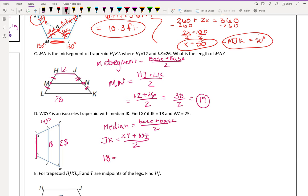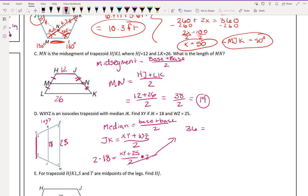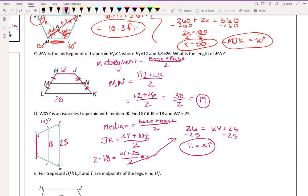Multiplying both sides by 2 gives 36 equals XY plus 25. Subtracting 25 from both sides gives XY equals 11.